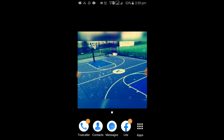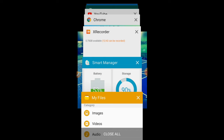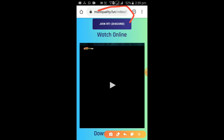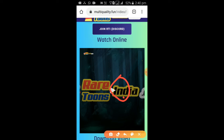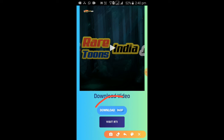Firstly, open your Google Chrome. I will give you a link in the description, so go to the description and click it. Once the page opens, you can play the movie from there and also download it from there — both can be done in this video.